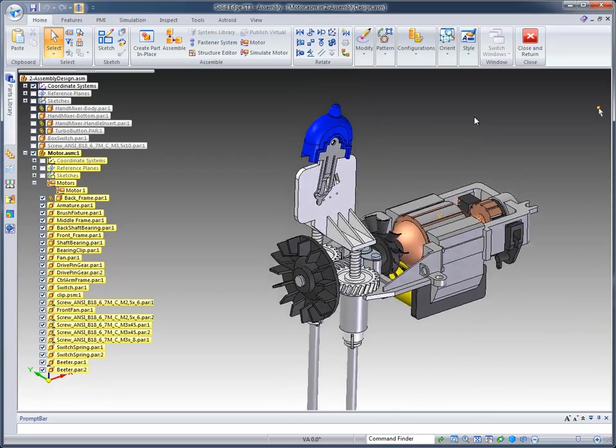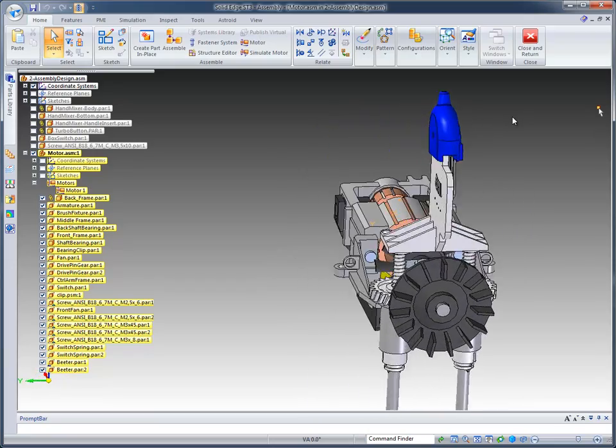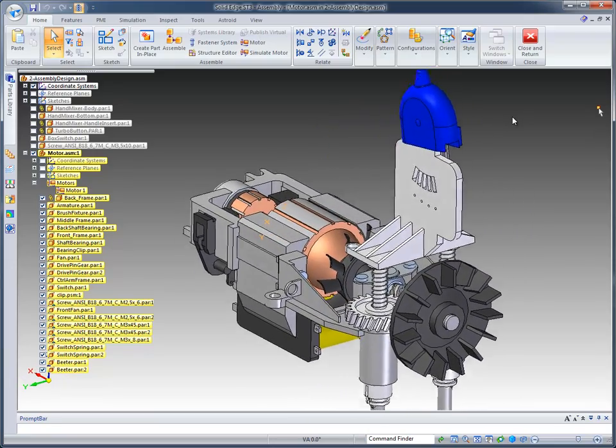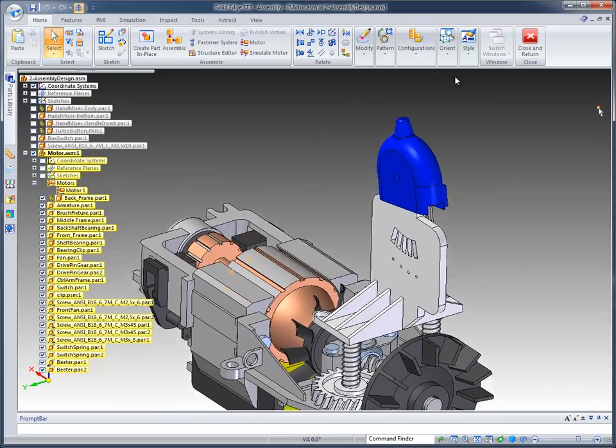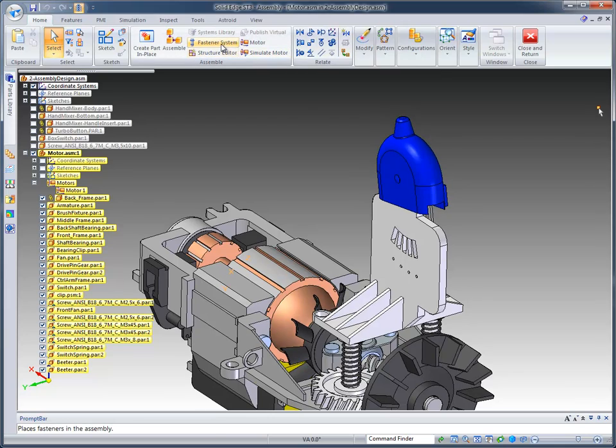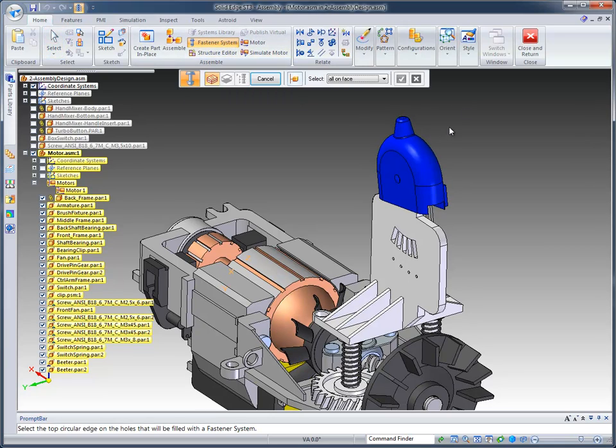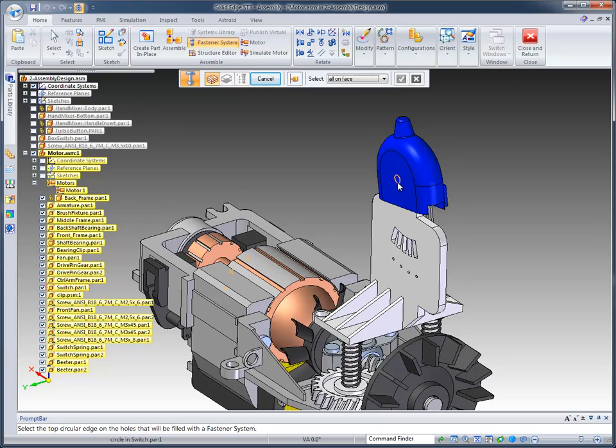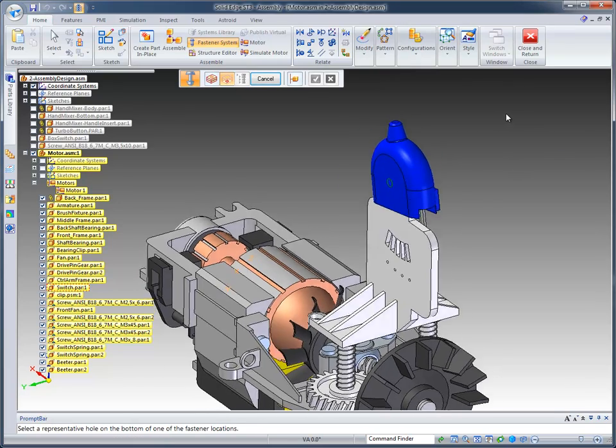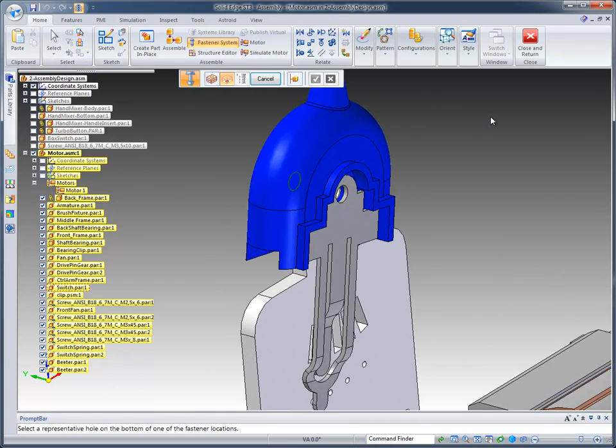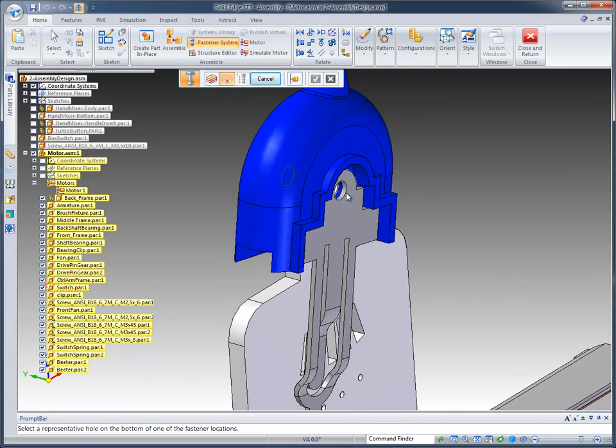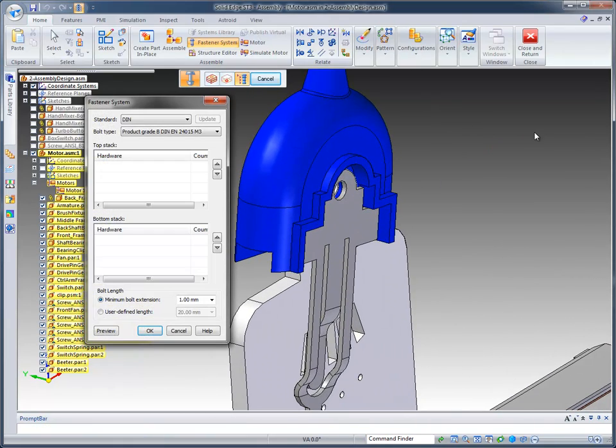The final thing that we're going to do inside of the motor assembly is place what we refer to as a fastener system. When you click on fastener system, it's going to ask where do you want to place a nut and a bolt or a washer. We're going to identify the top circle of the hole and accept that, and then we're going to rotate and come to the opposite side and select the bottom cylinder, which gives it the depth of the bolt that we're looking for, as well as the diameter.